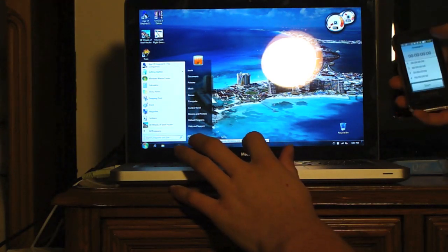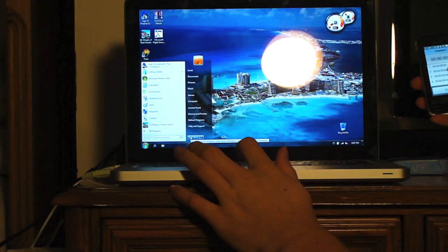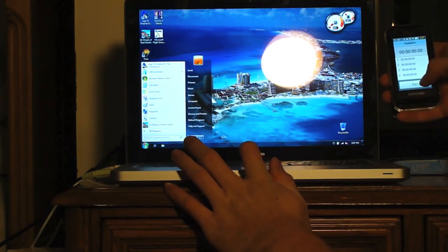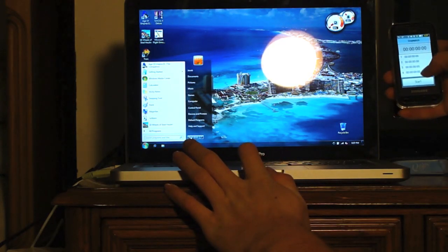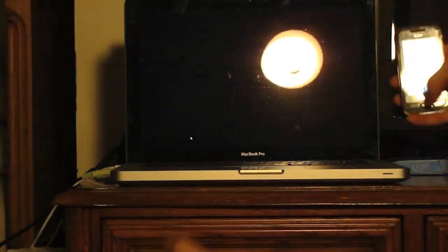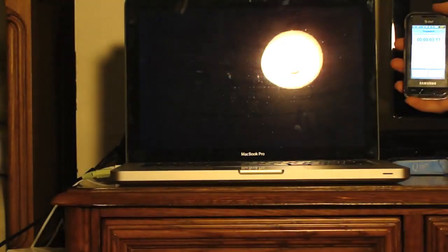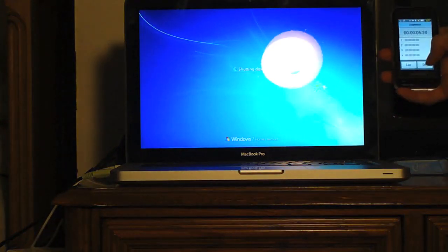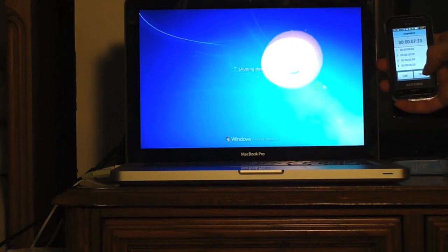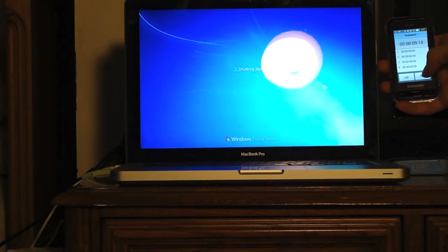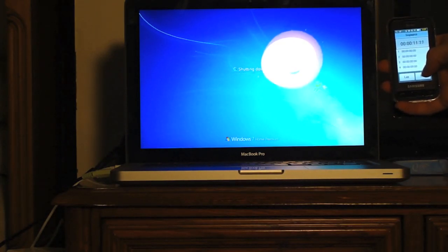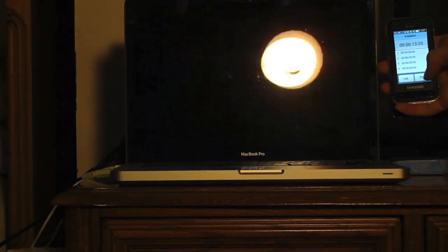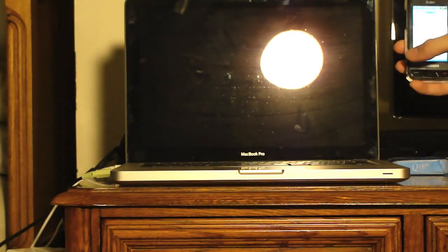Once again, we will start in three, two, one, now. We are already running over Snow Leopard. 13 seconds.